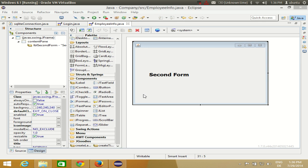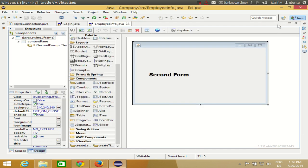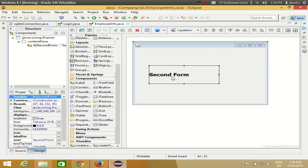Hello guys, welcome. In the last video I showed you how to open a second form using your login form in your Eclipse Java GUI application. In this video I am going to show you how you can load your data in a JTable in the second form. For example, you have data in a table in the database and I want to show all this data in my JTable in my Eclipse GUI.